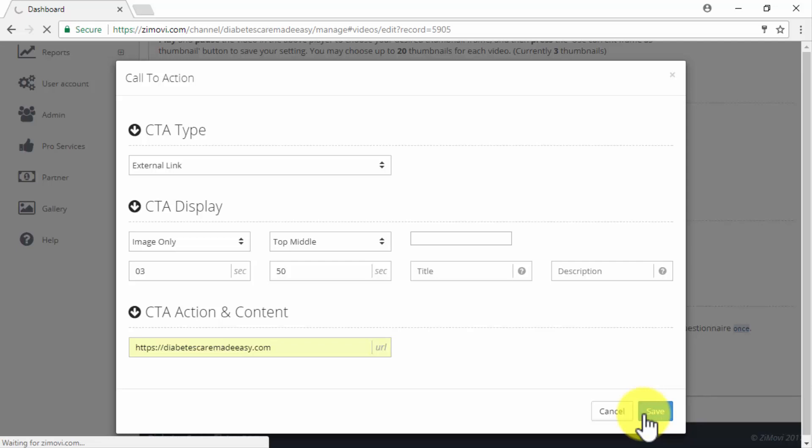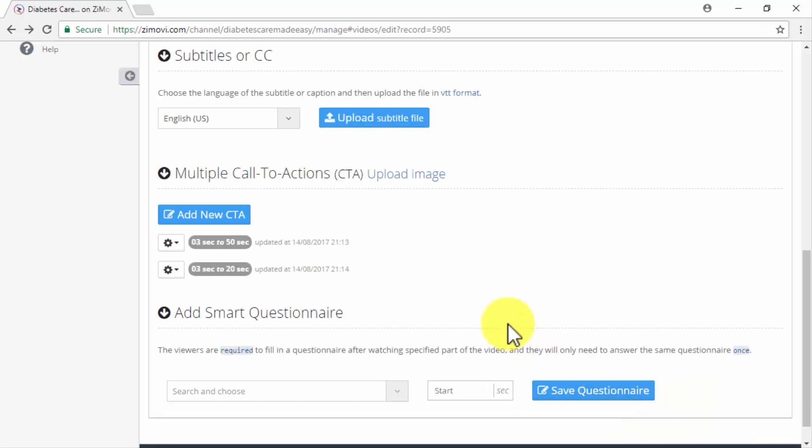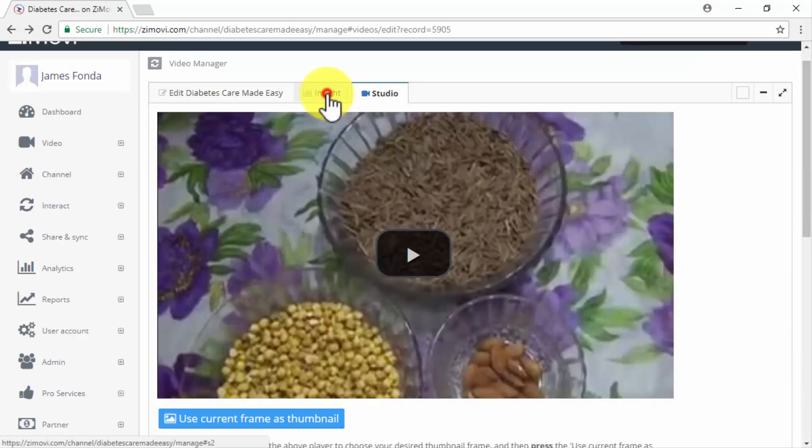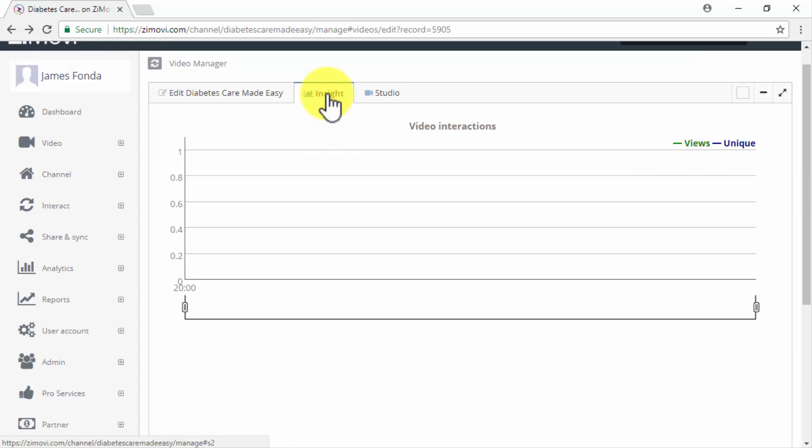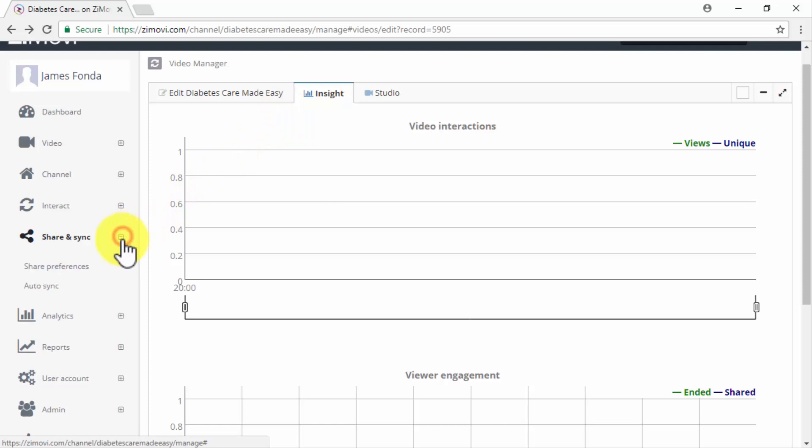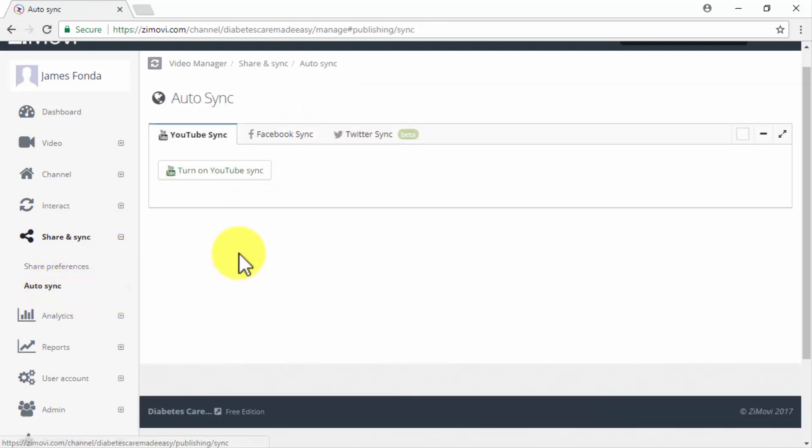Lastly the insights tab will show you your viewer engagement rates once your marketing videos start to roll out. Now in order to automate your video marketing posts you will simply need to click on the share and sync tab and then on the auto sync link from the sub menu.